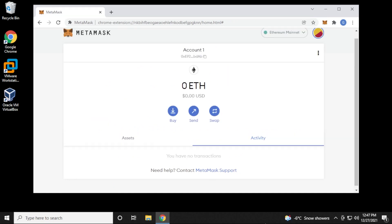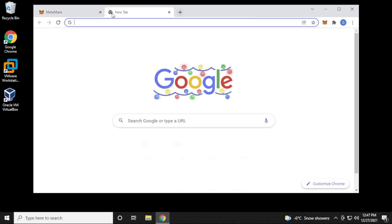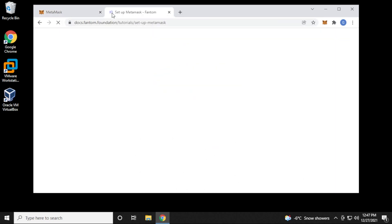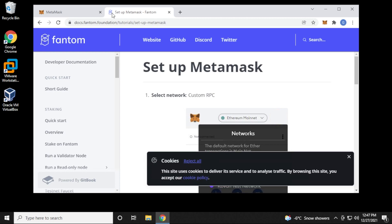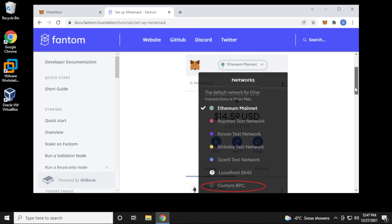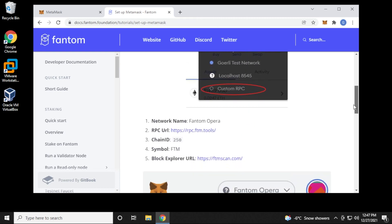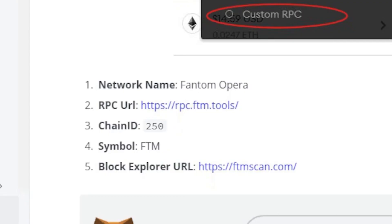Now we're ready to add Phantom to the MetaMask wallet. We're going to open up a new tab and put in this URL, and it's taking us directly to the Phantom website. You want to make sure that you're always getting your server information from the source. You definitely don't want to get it from any third party, because you don't want to get your wallet hijacked or funds missing — there's a whole bunch of problems you can run into.